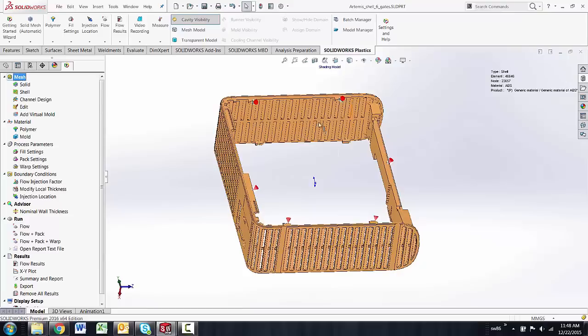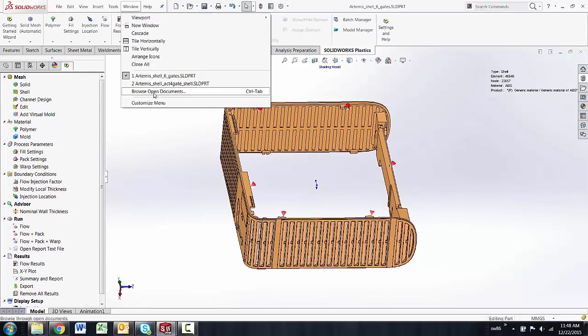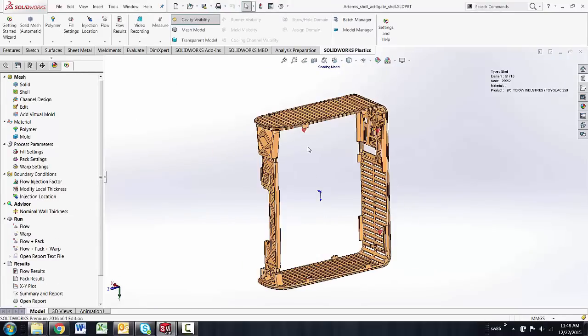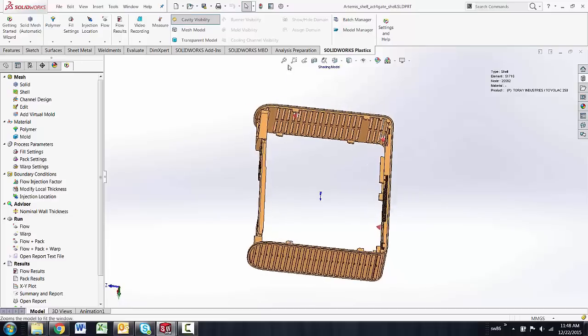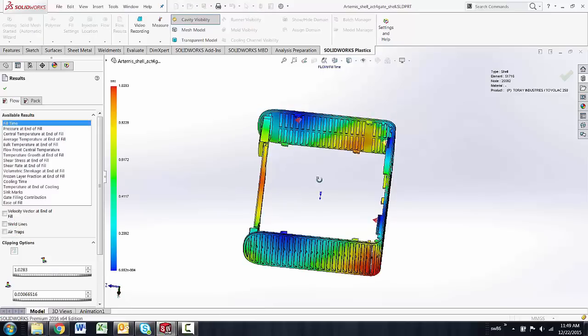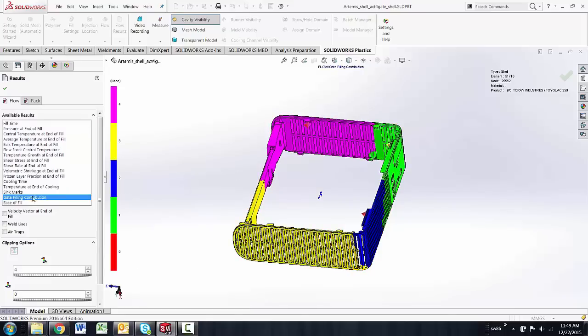So if I go in and look at this part as a four-gate part, you can see how our plastics standard package can benefit by going in and seeing, will it fill with four, and how well does it fill with four?